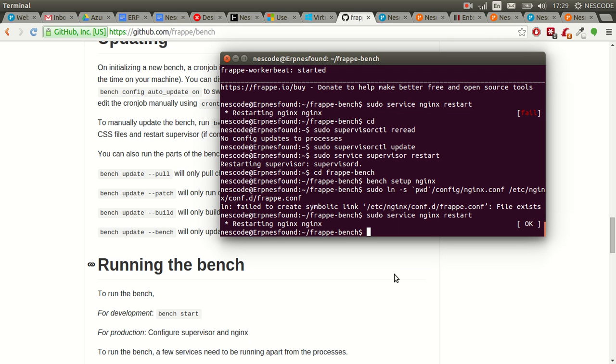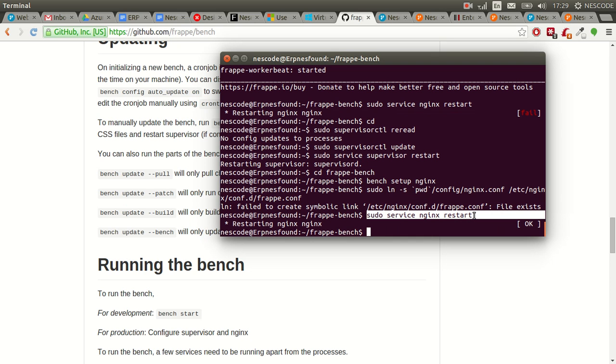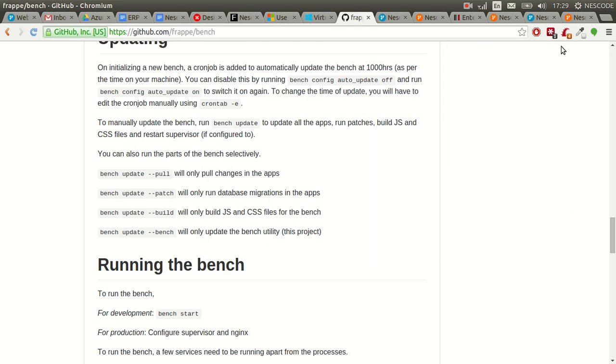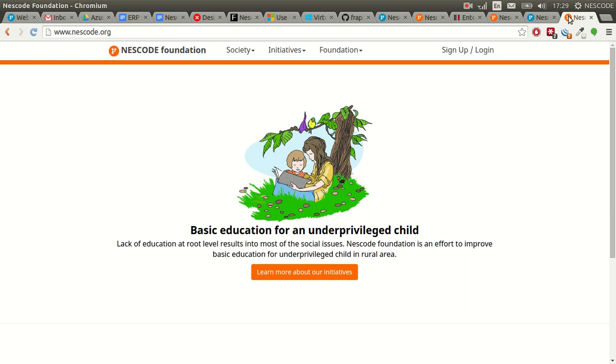After setting up nginx, I gave the nginx restart command. After nginx got restarted and I browsed again, our Nescore Foundation website was up and running.